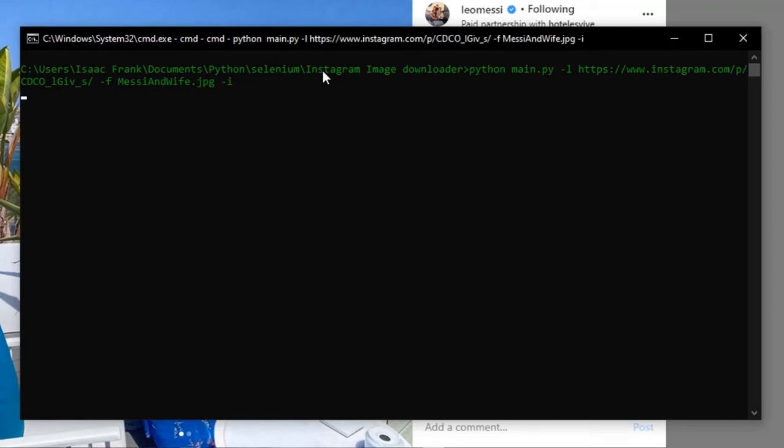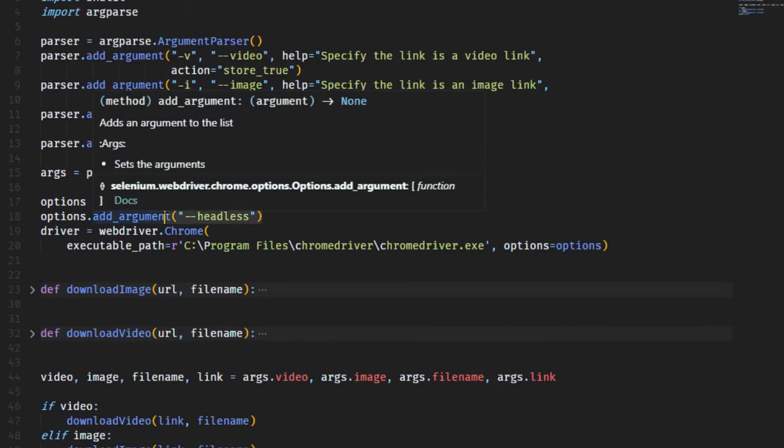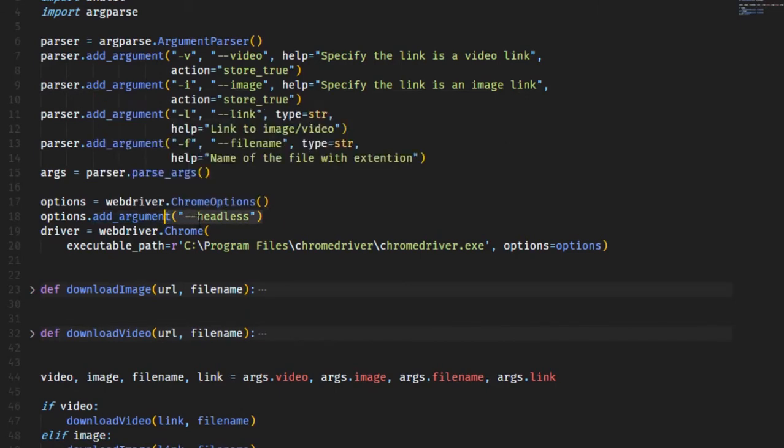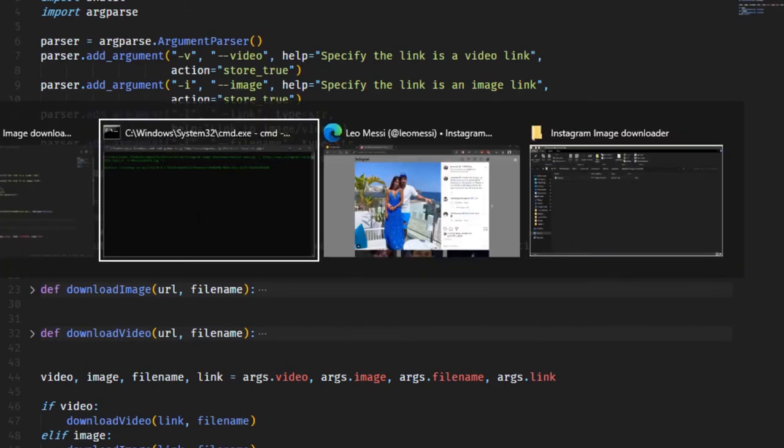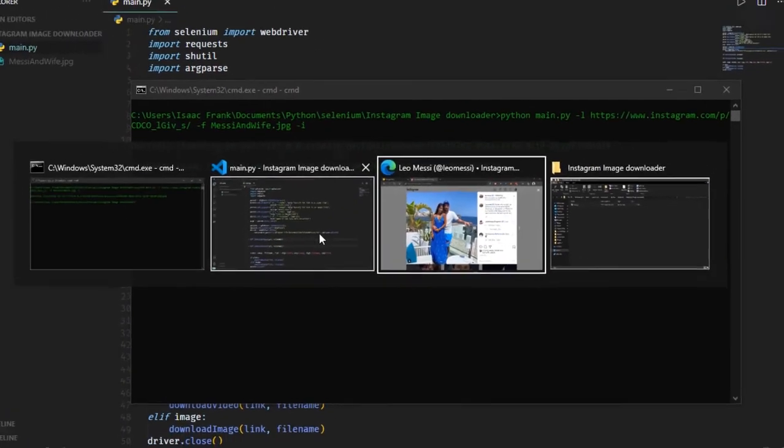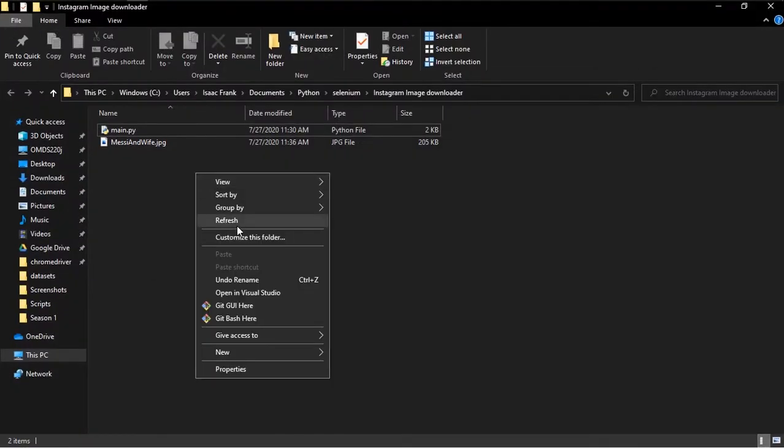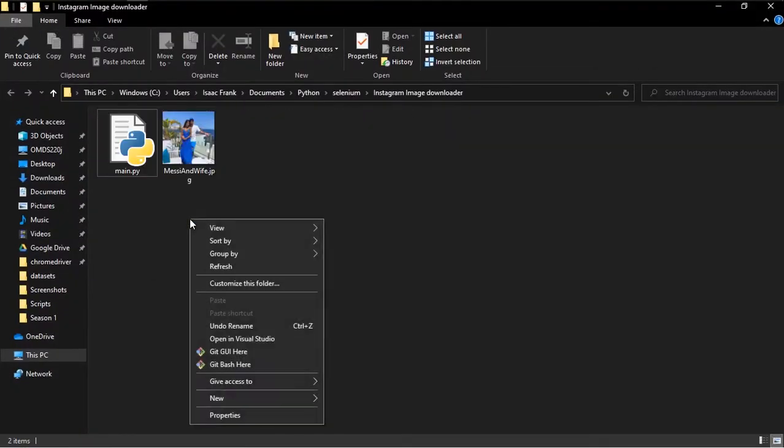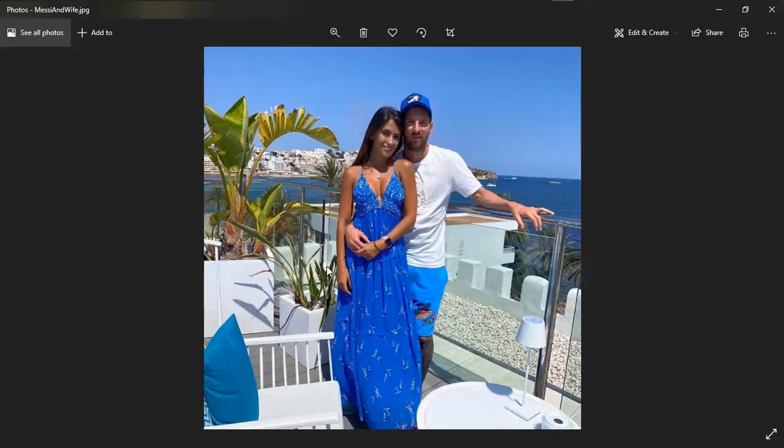Once I did, it opens the web driver which is Selenium. I made it headless so it's running in the background. Basically what it's doing is going over to the particular image and trying to download it.